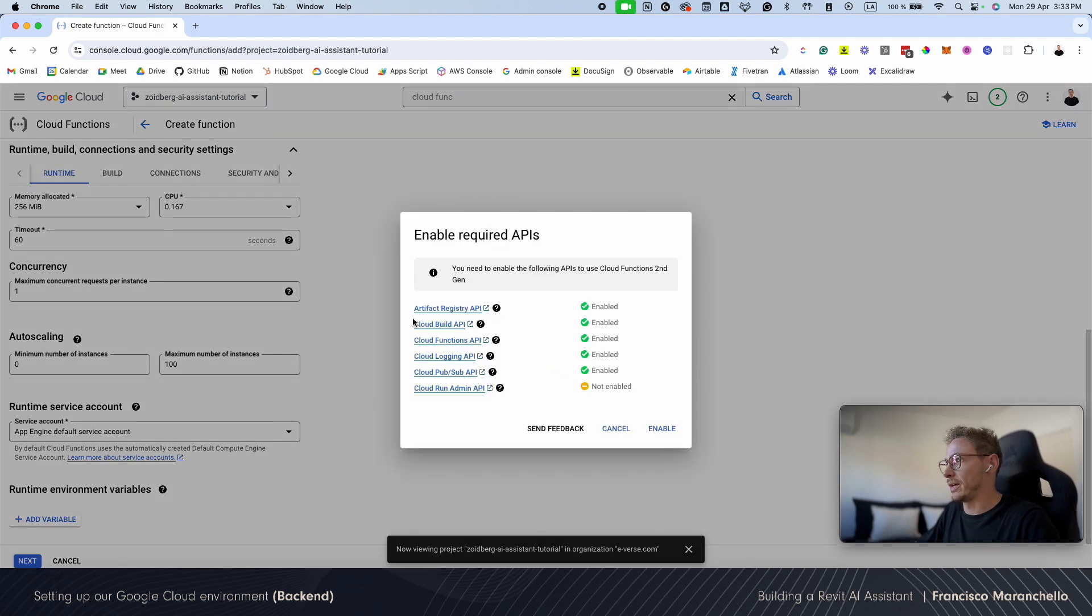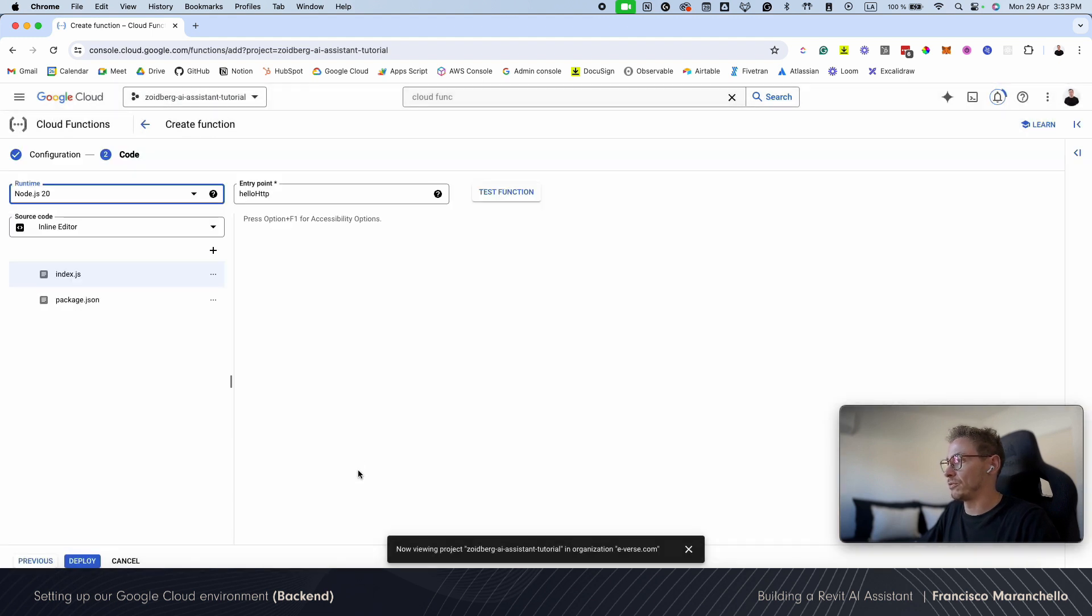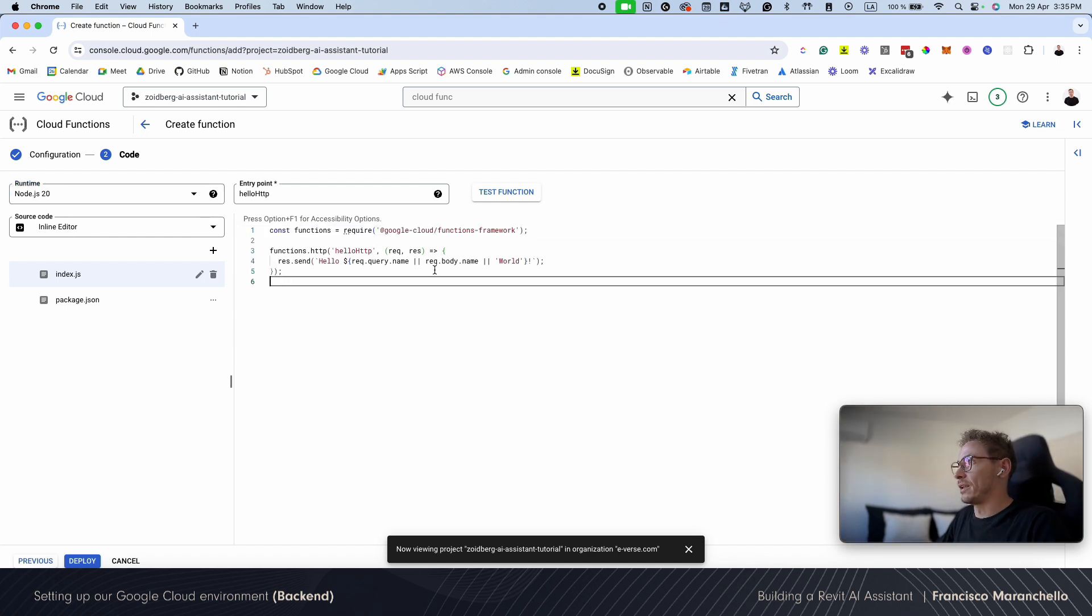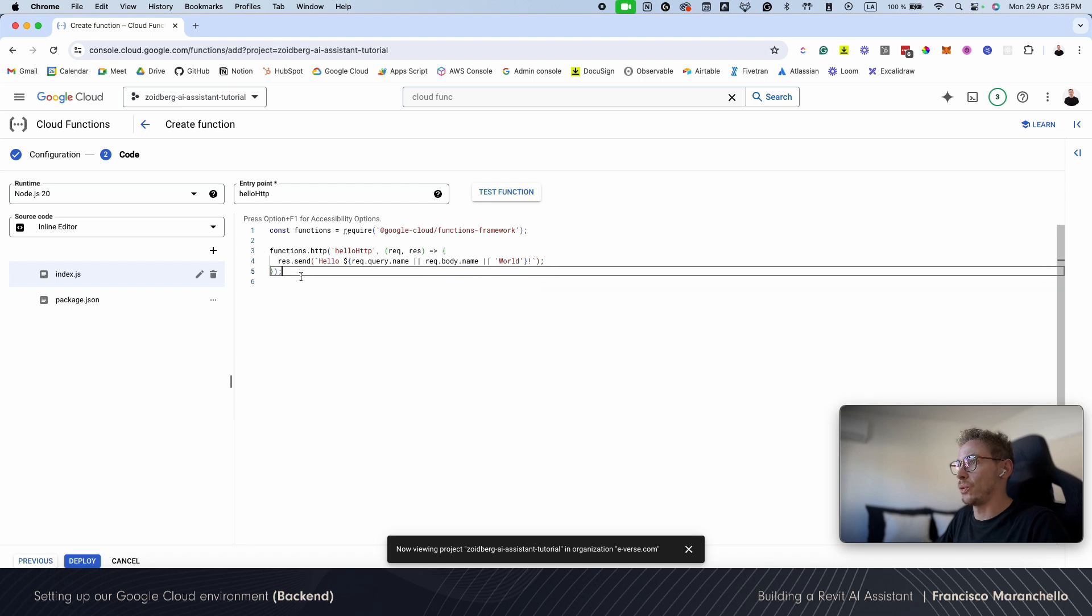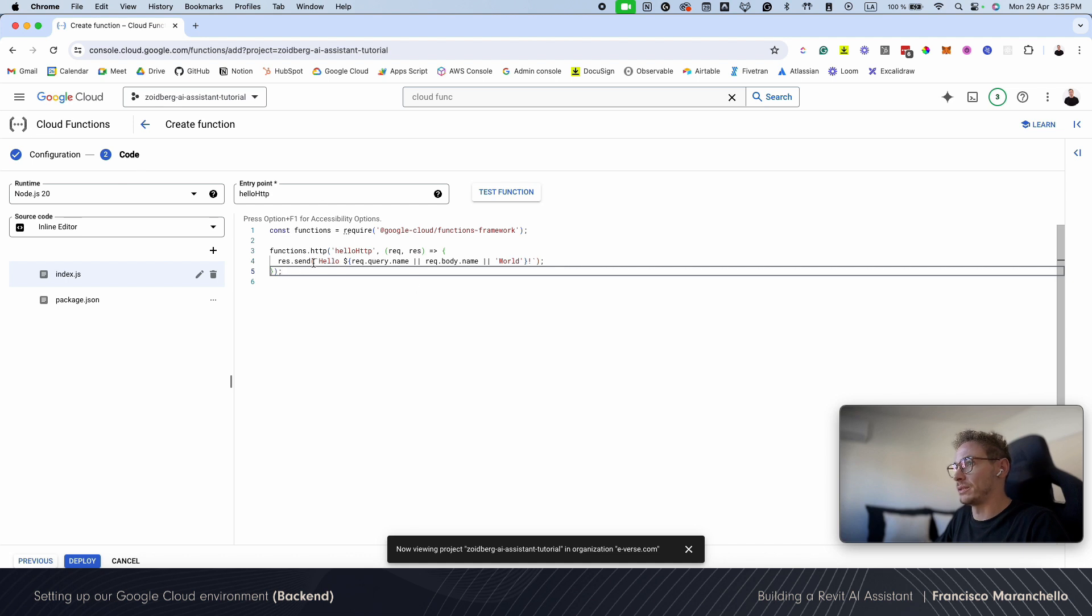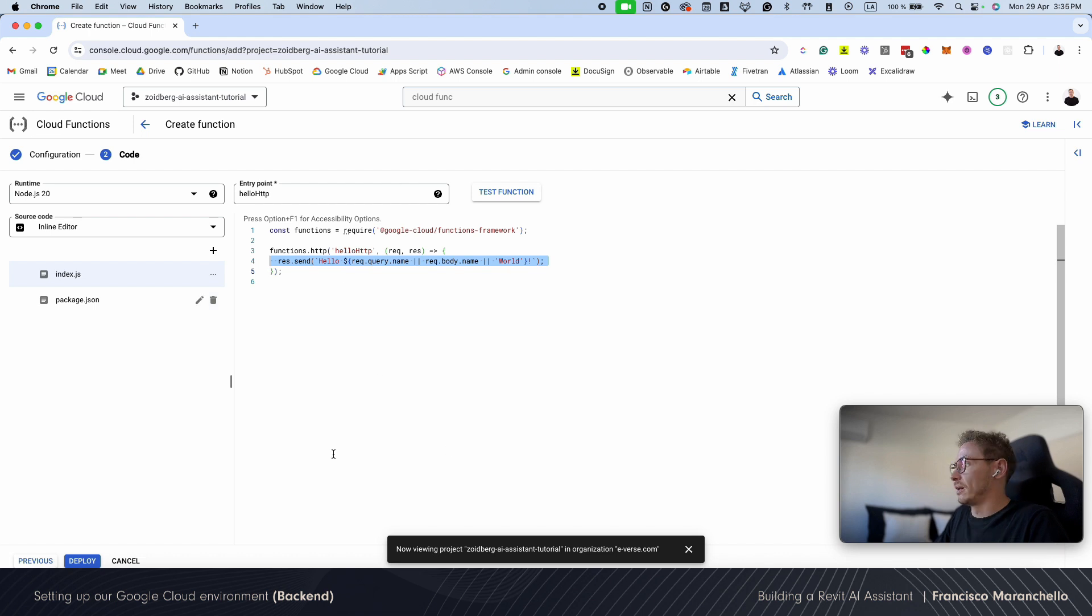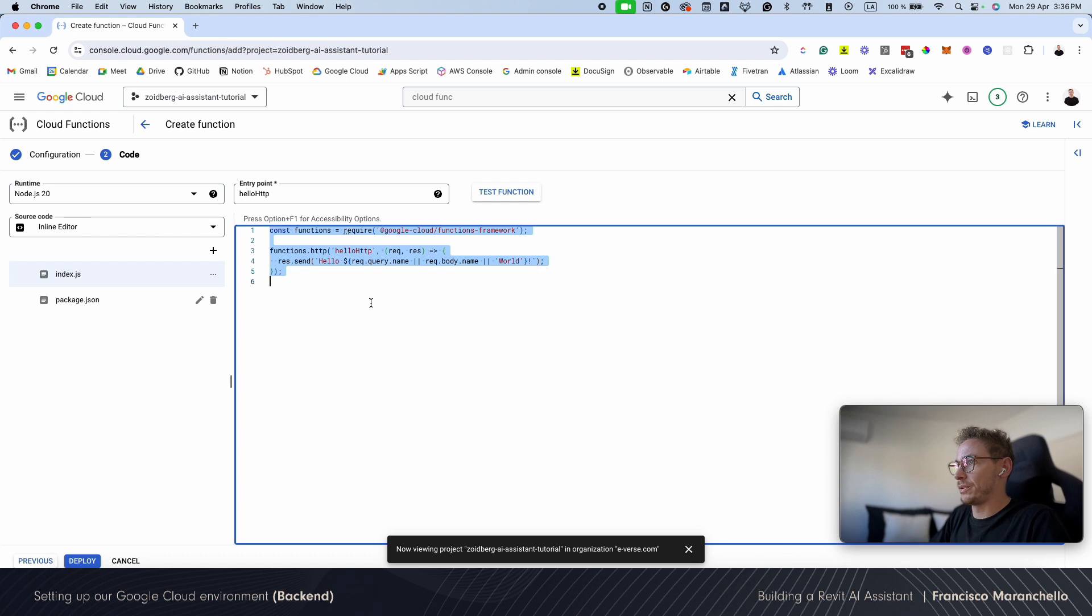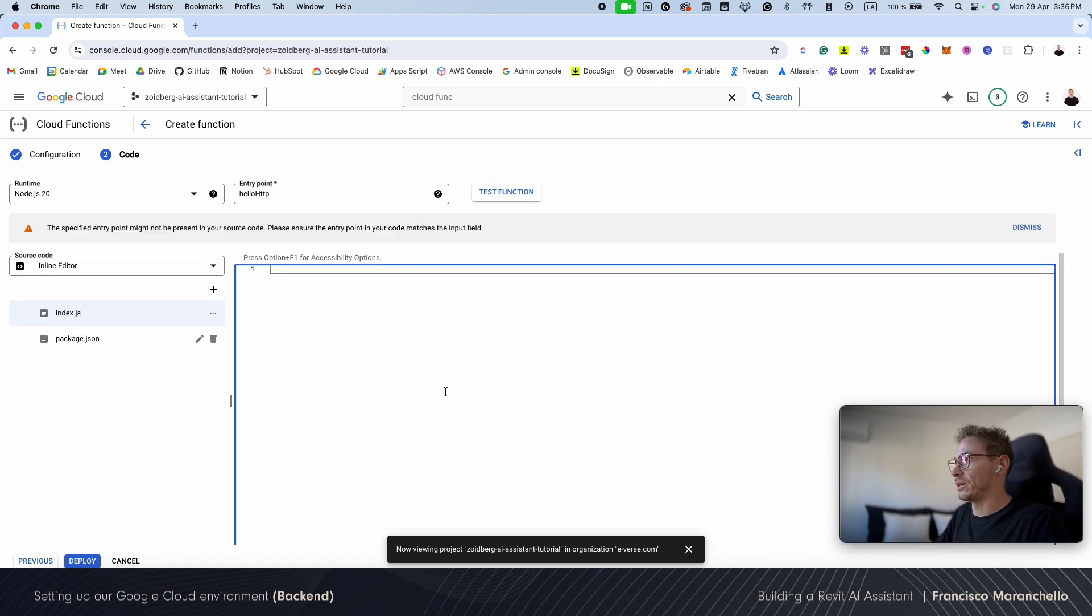I'm going to click Next, enable some missing APIs here. We're going to have to enable more stuff later, so don't worry too much about that. All right, now we have our cloud function with a hello world inside. So if we call our function, it will run basically this function right here, and it's just going to send a hello world response. So we're going to get rid of this and we're going to start building our backend code.